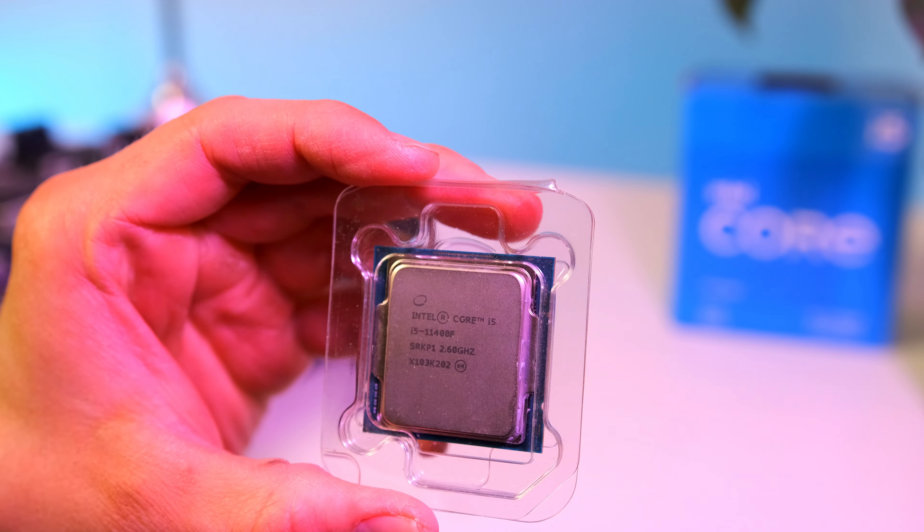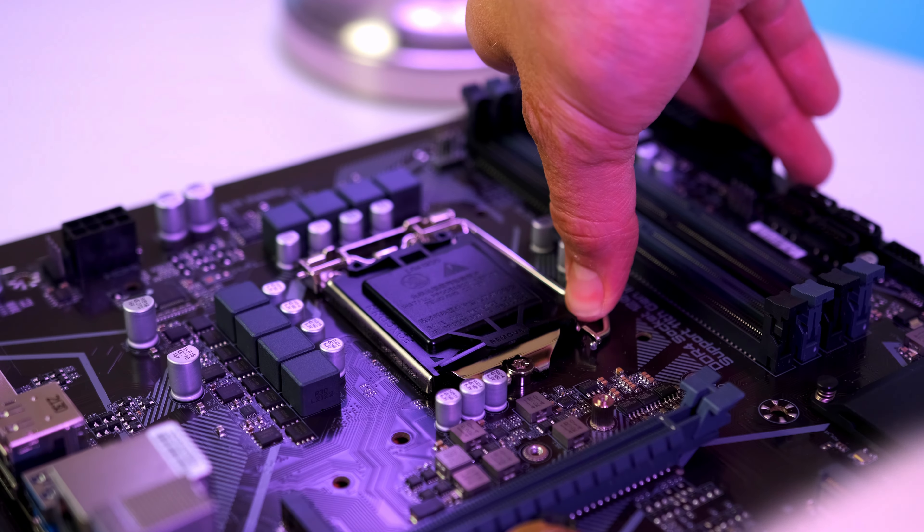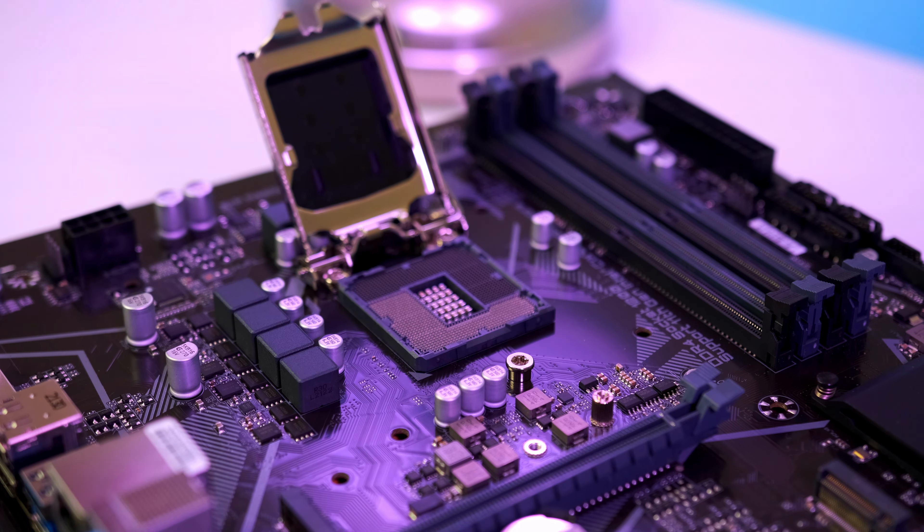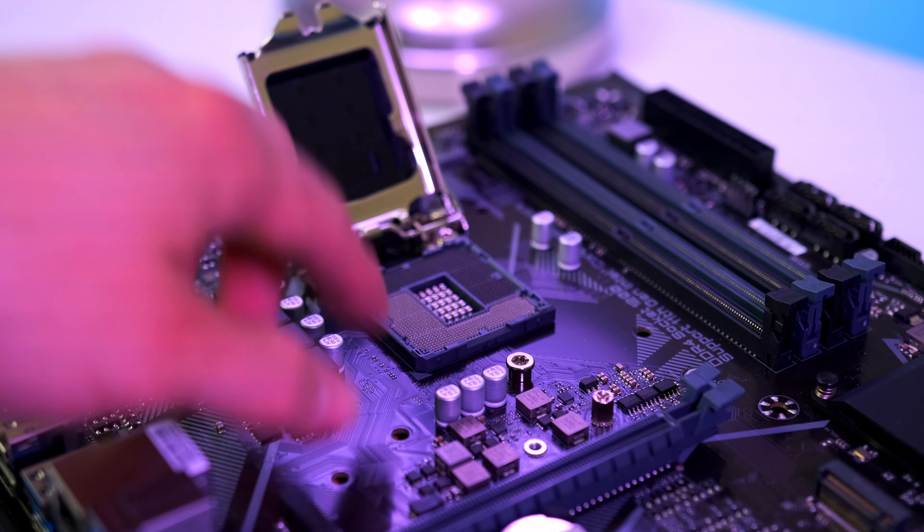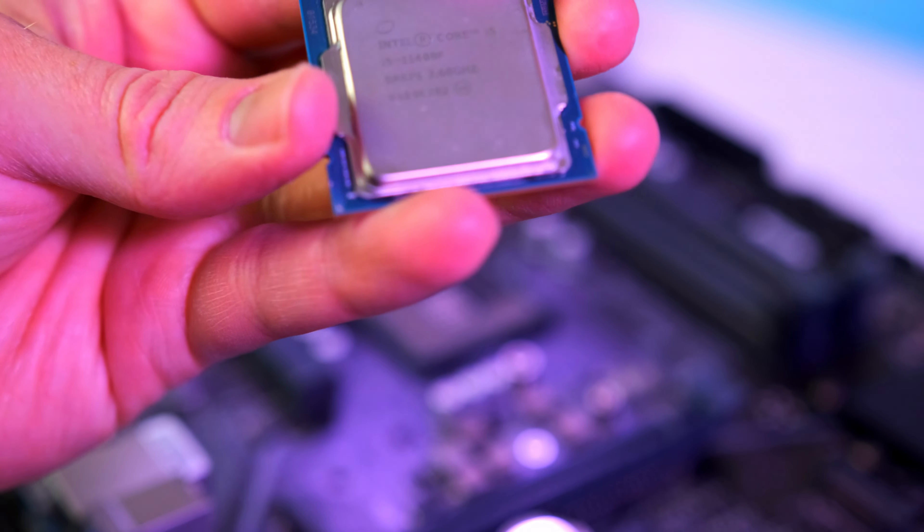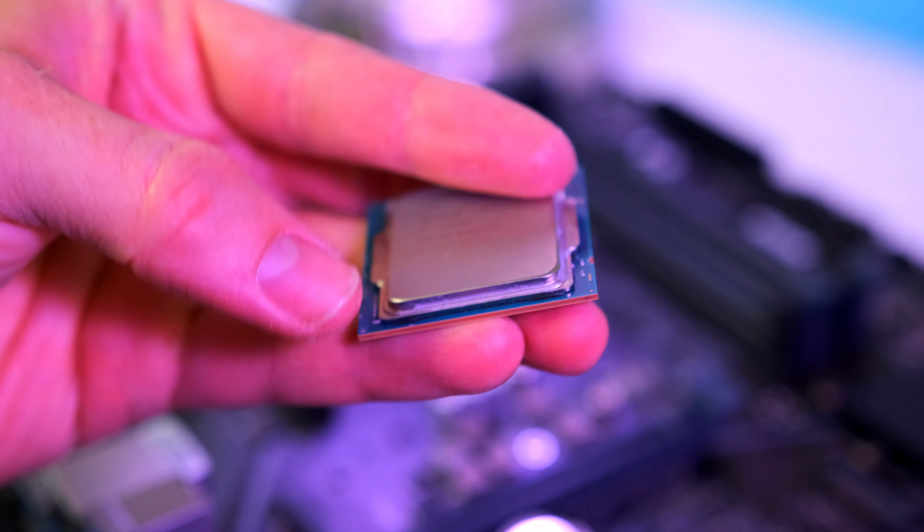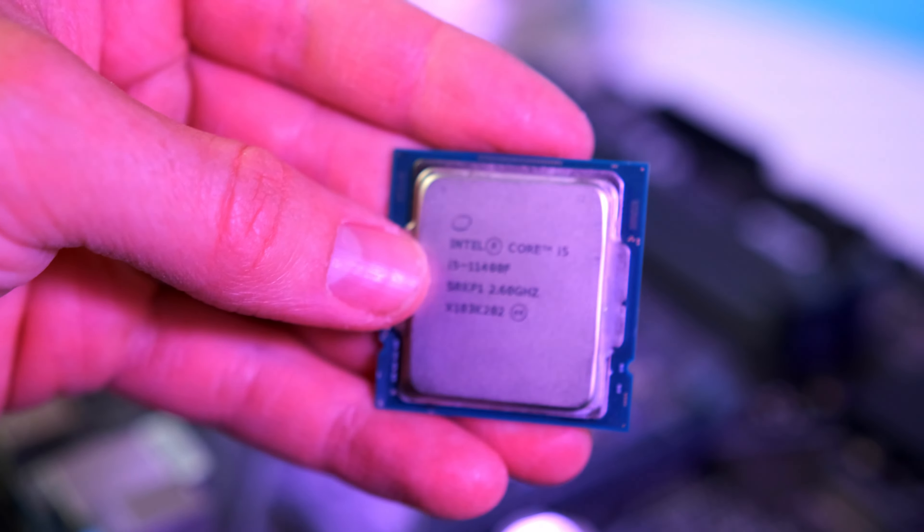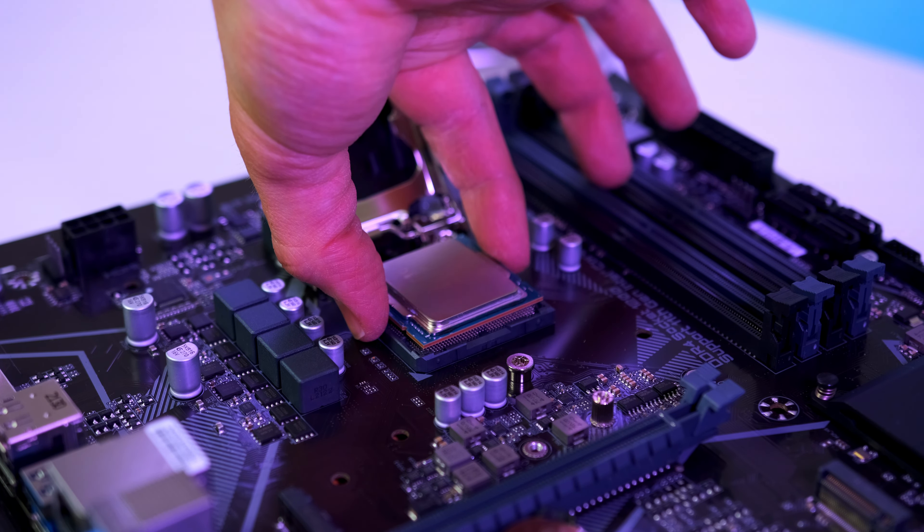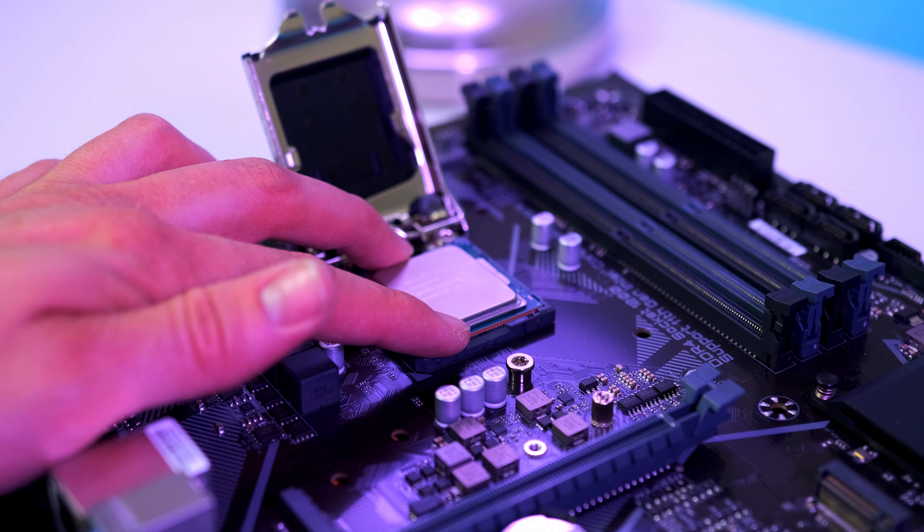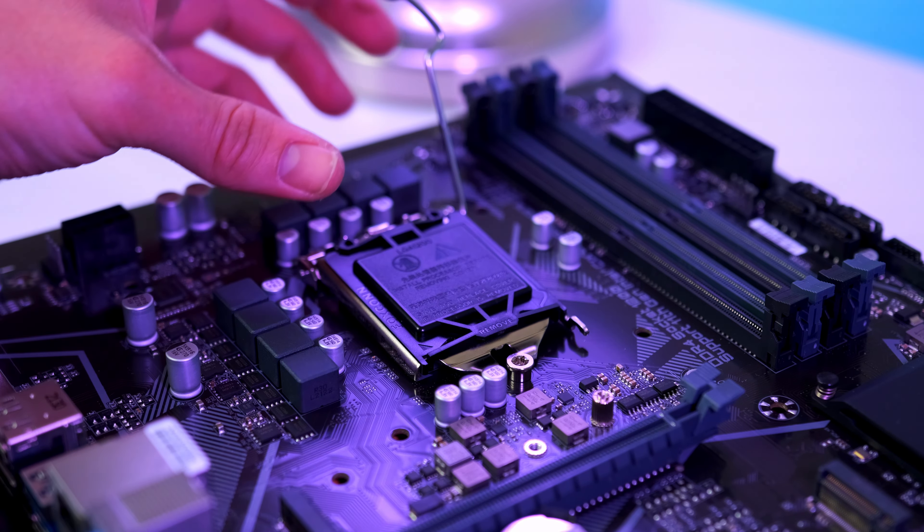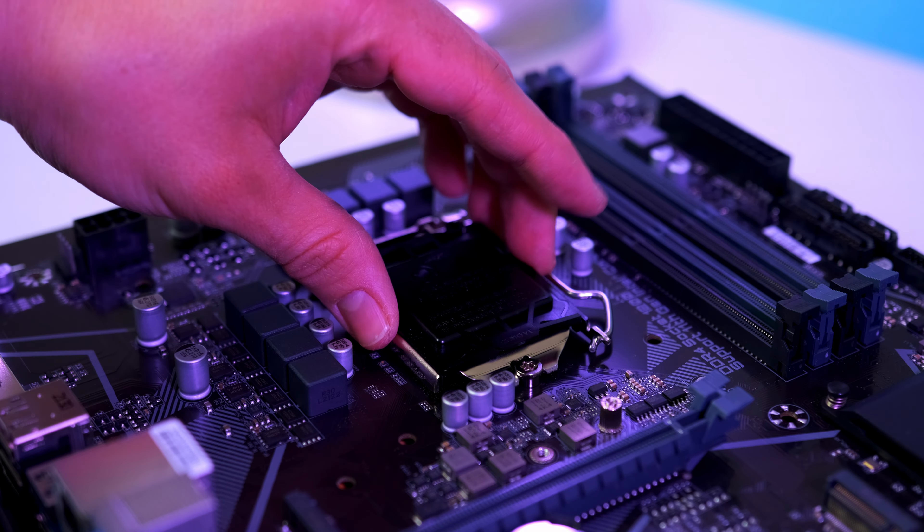In order to install the cooler we need to get the CPU out of its plastic. Release the retention arm, then carefully place the 11400 in its socket with the small arrow at the lower left side corner and these two notches at the bottom half of the socket. Gently drop the CPU and it should fall in nicely. Give it a little wiggle to make sure it's in place, then lower the retention arm and lock it in place. This should release the plastic cover.